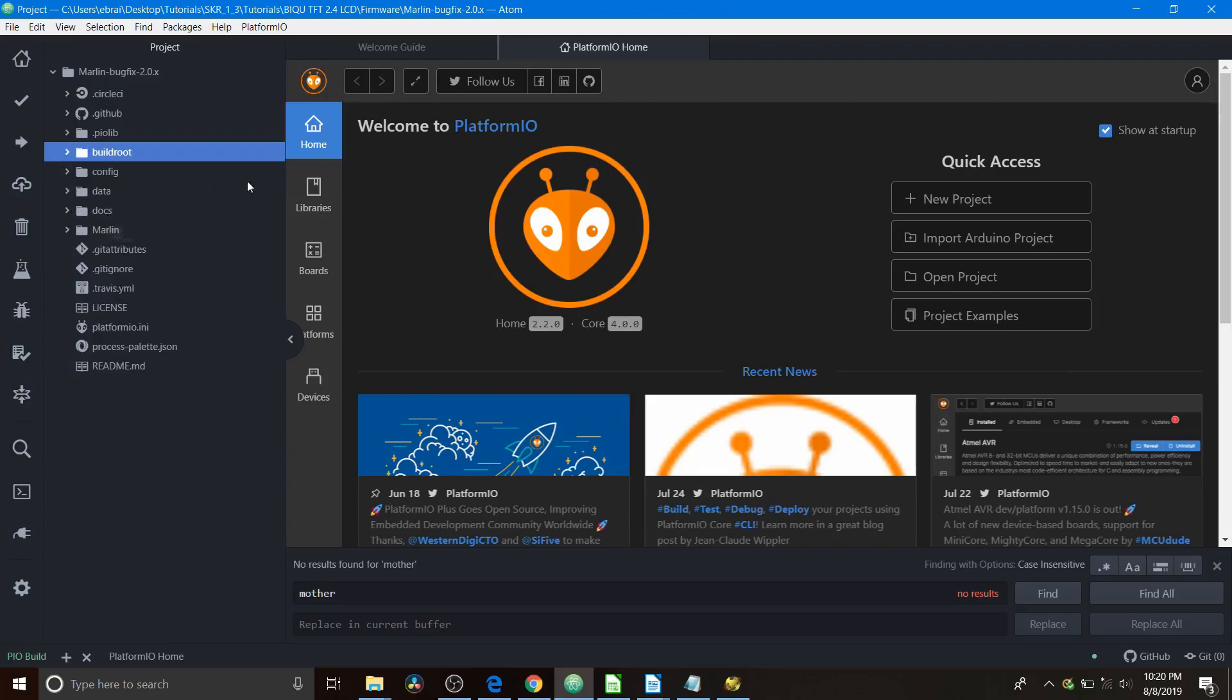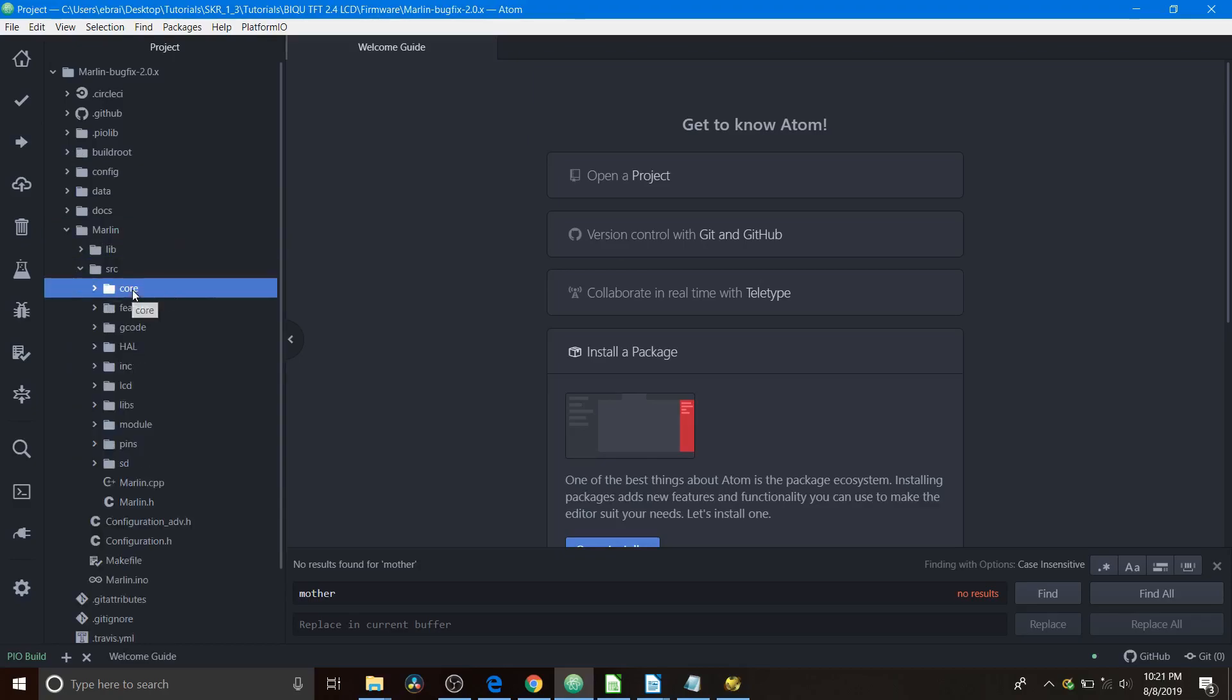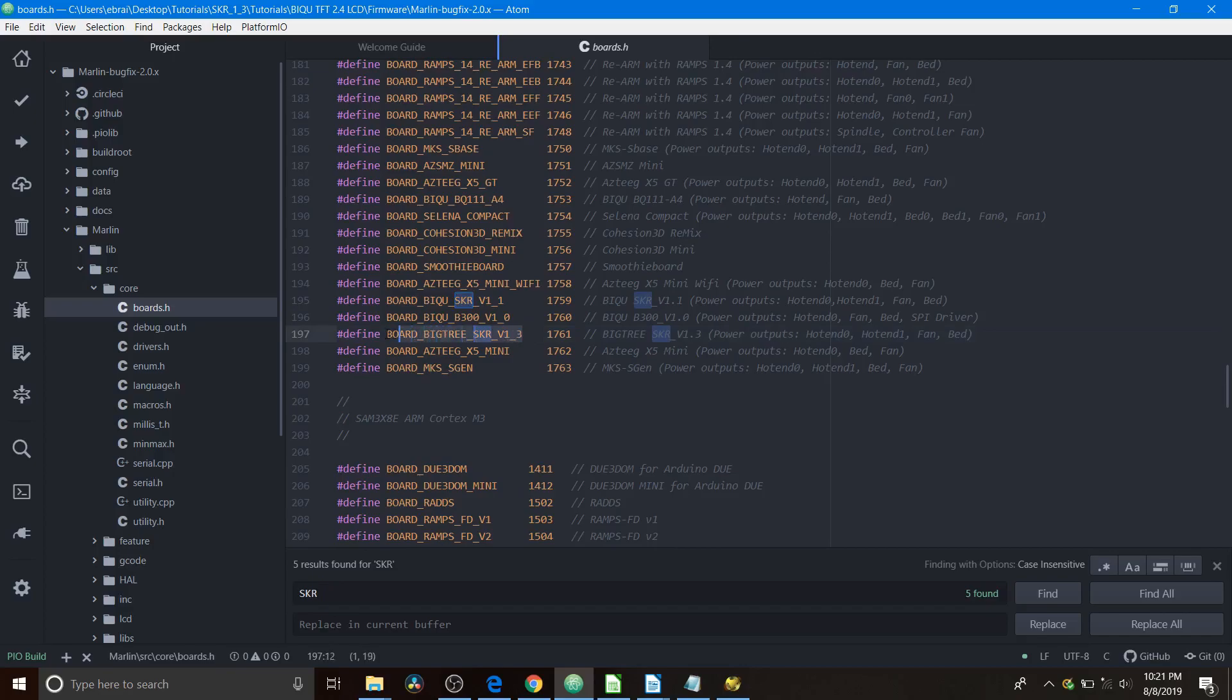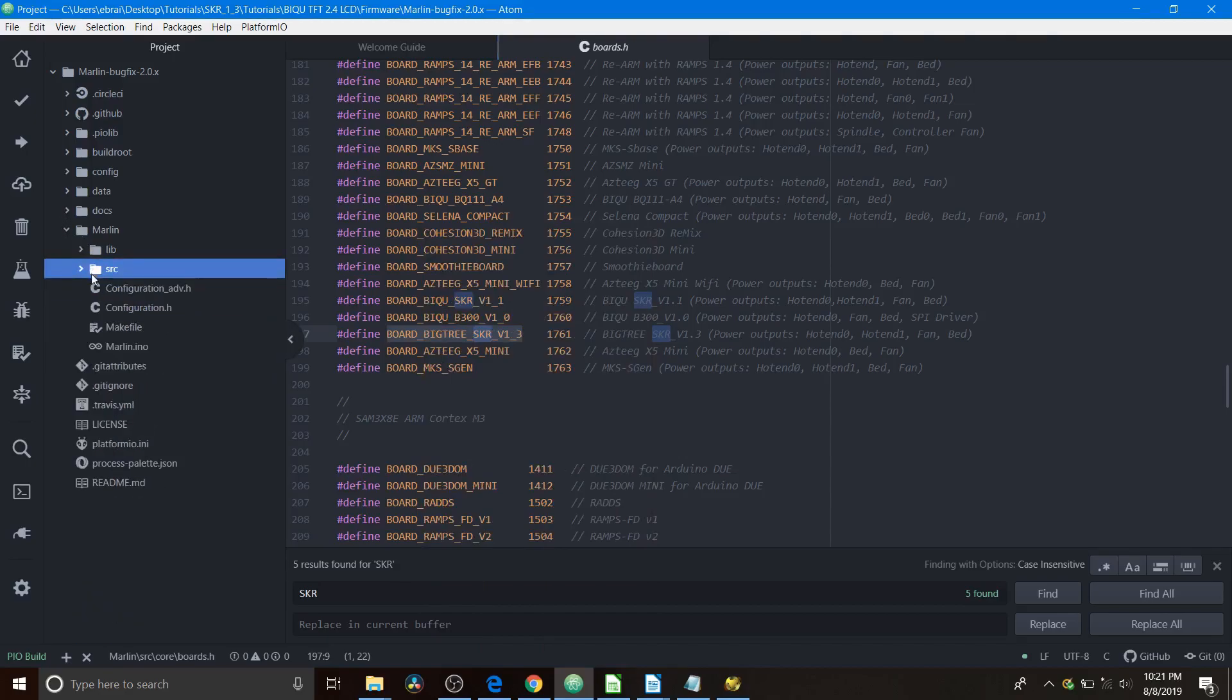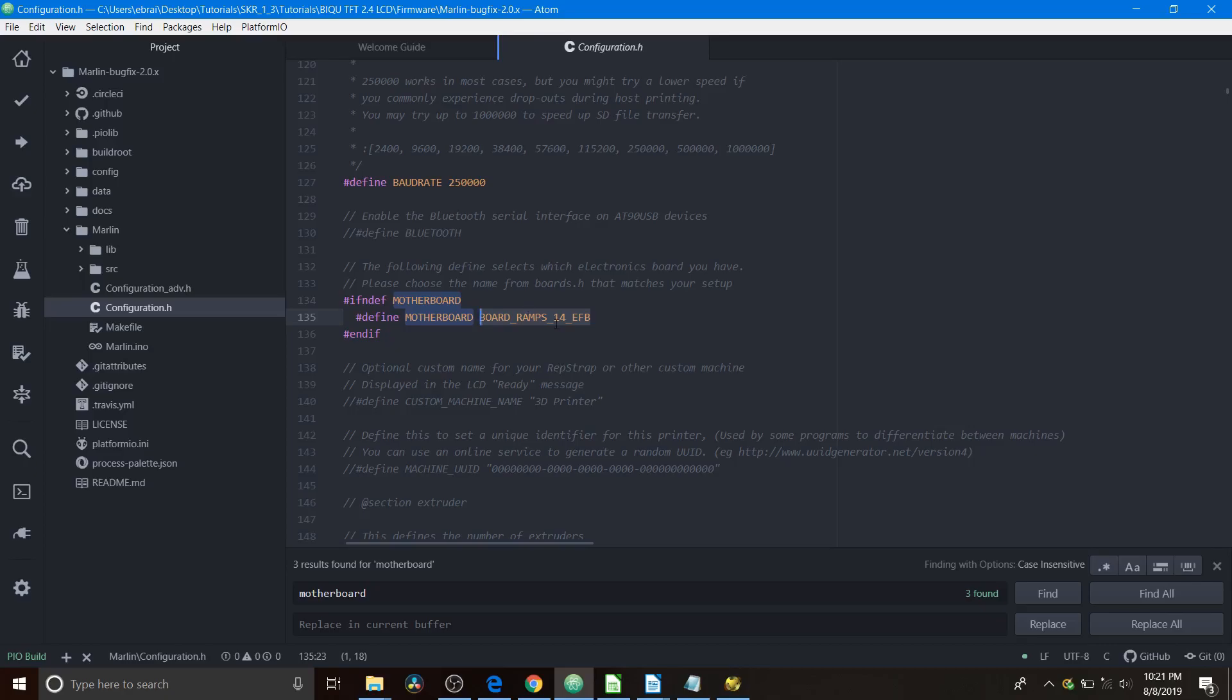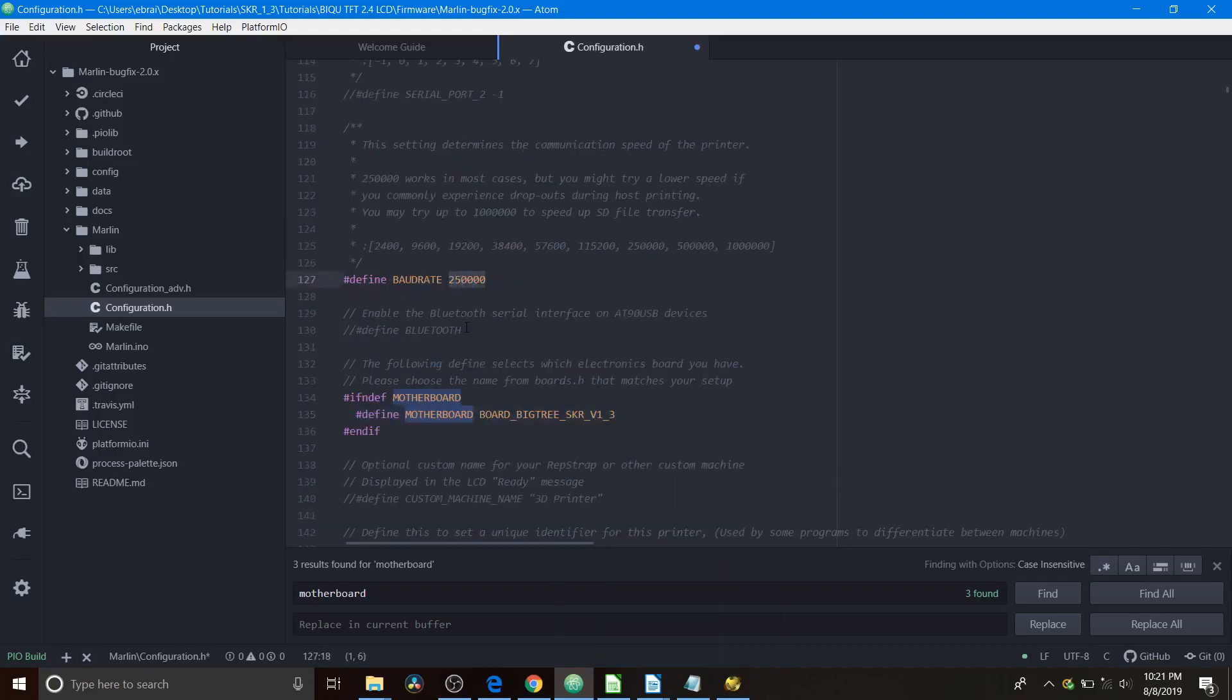So I'm going to close this PlatformIO home for just a second, and then I'll show you how to navigate around. We're going to open the Marlin folder, then the source folder, then the core folder, and then we're going to open boards.h. Inside boards.h, we're going to do a search on SKR, and we're going to find the board we're working with, which is BOARD_SKR_V1_3, and we're going to copy that. Next, we're going to close these folders back down and go to configuration.h. Inside configuration.h, we're going to do a search on motherboard, and we're going to highlight BOARD_RAMPS_14_EFB and paste what we just copied.